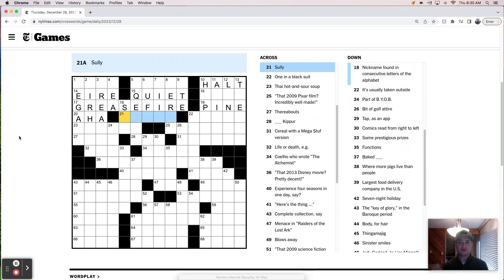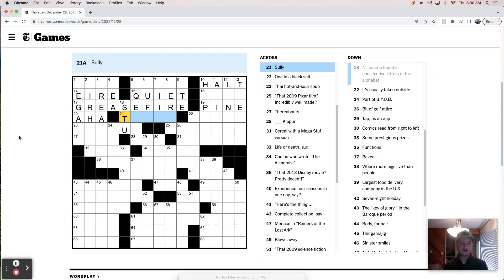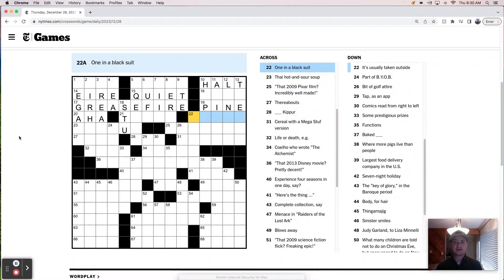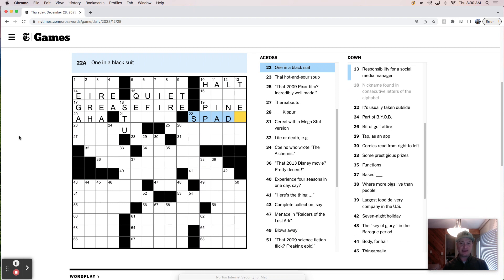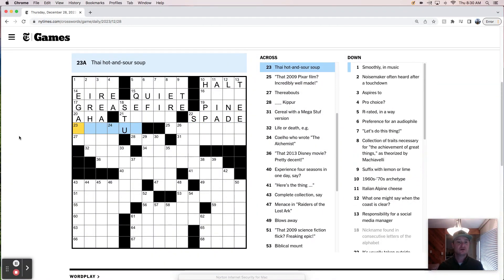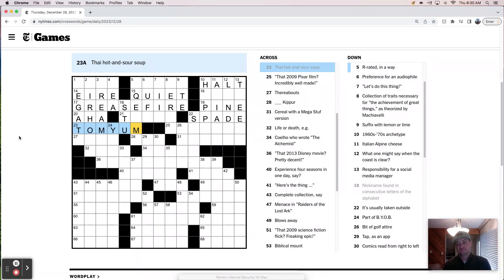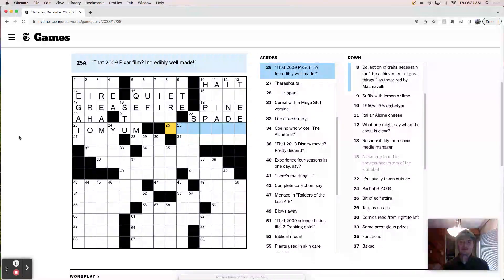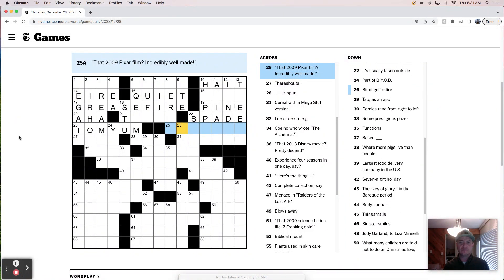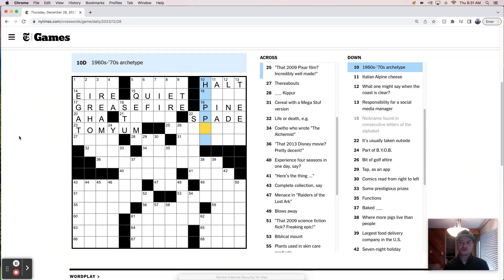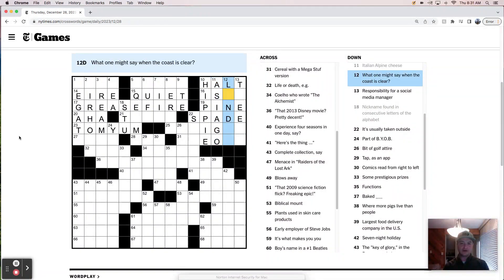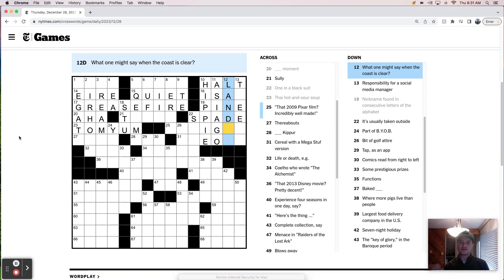Aha moment. Sully. Well, this one, I just kind of took a peek there. Stu is a nickname found there. Sully is, I don't know what that is. One in a black suit is a spade, right? Like a deck of cards. Pie hot and sour soup is a tom yum soup. I can't say that I love tom yum soup, but no one cares if I love it. A lot of people do. That 2009 Pixar film, incredibly well made. So that's something cars, right? I feel like cars was at the, so something cars. Oh, 60s, 70s archetype is a hippie. Asiago. But one might say when the coast is clear, land ho.